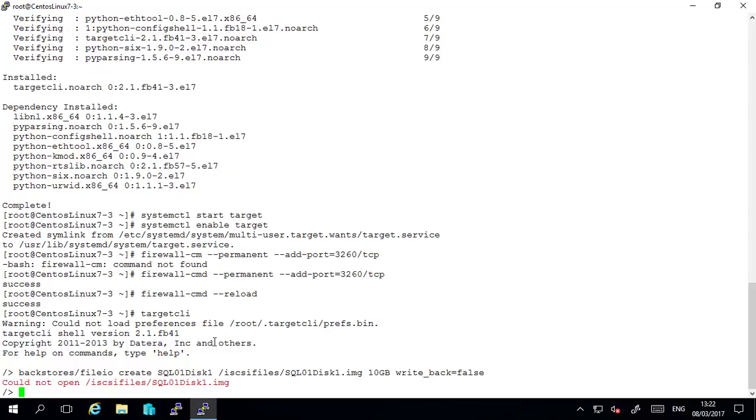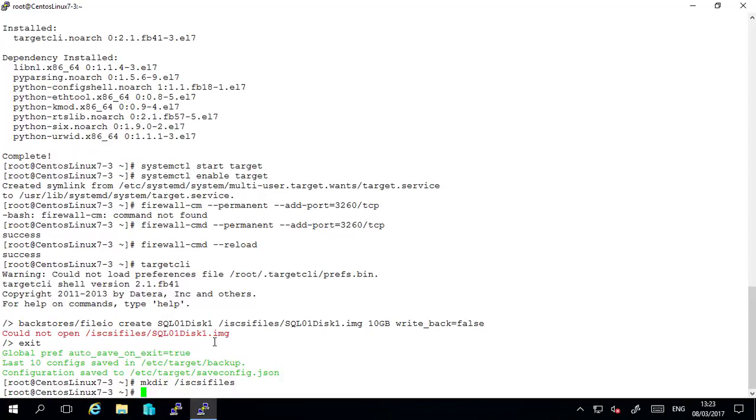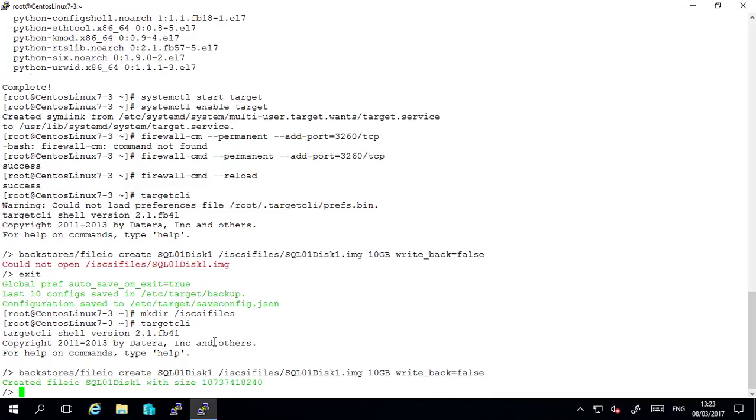I have an error here because I don't have this folder that I've called iSCSI files. So if I exit out of here back into bash command line I will create a folder mkdir forward slash iSCSI files. So now I can go back to target cli and I can run that command again. And it has created that. So now we have our file.